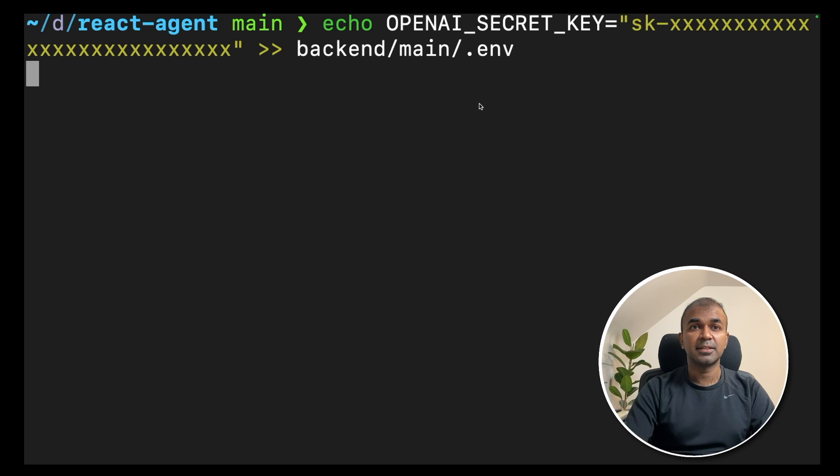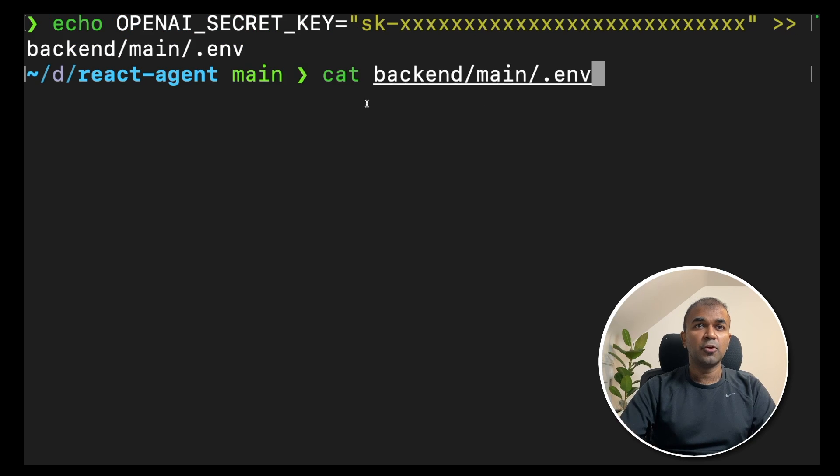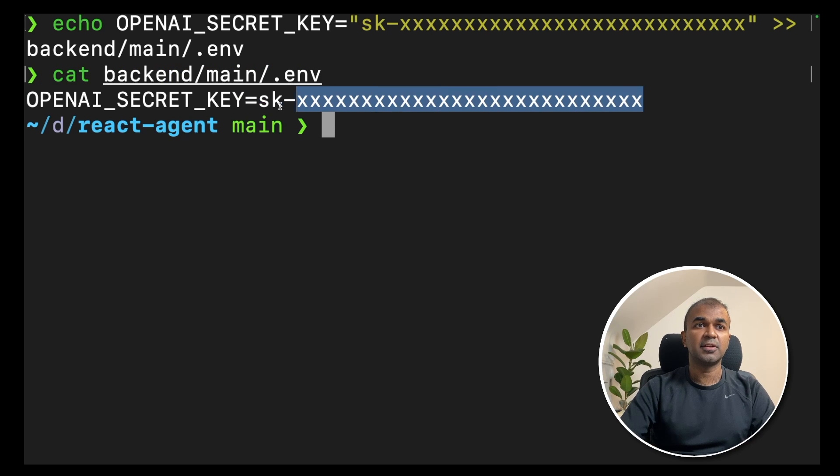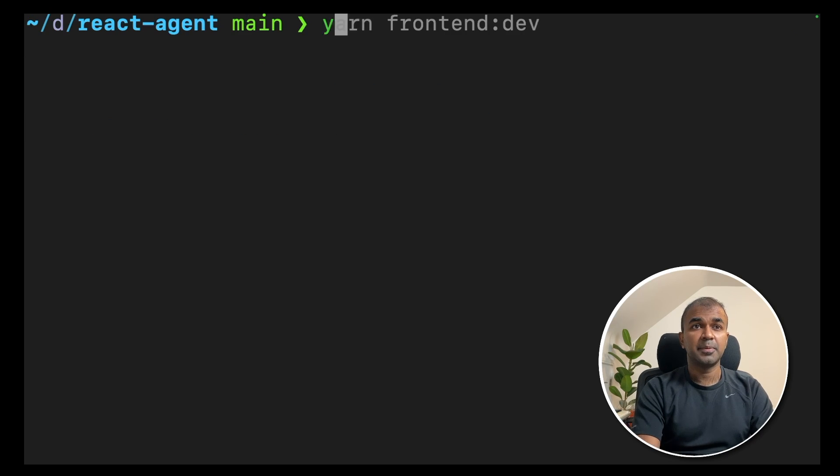Just type this and click enter. Now, if you open the backend main .env file, you'll be able to see your OpenAI secret key here like this.